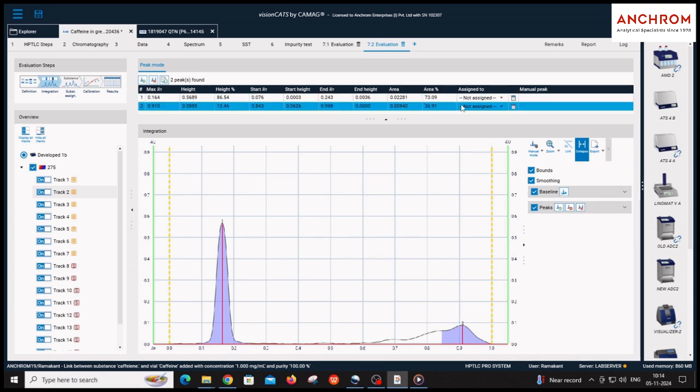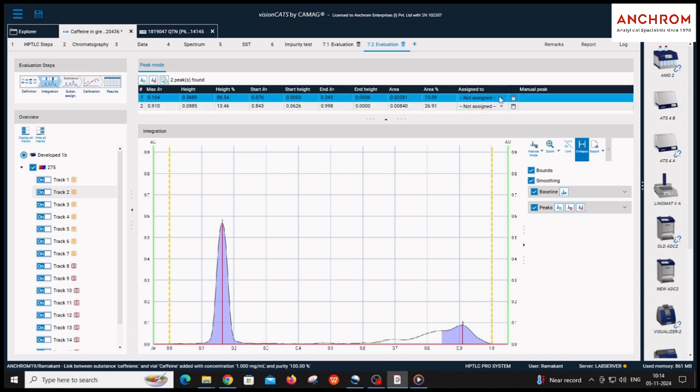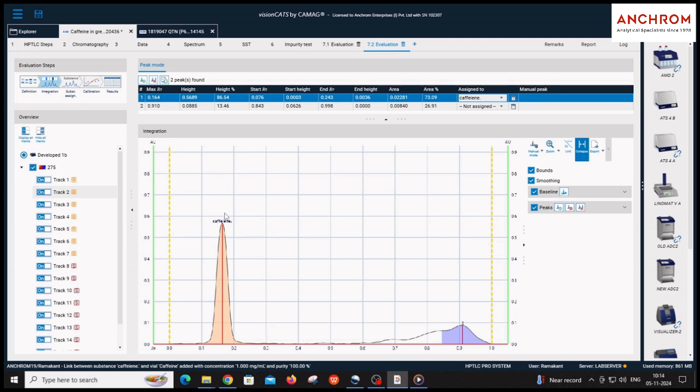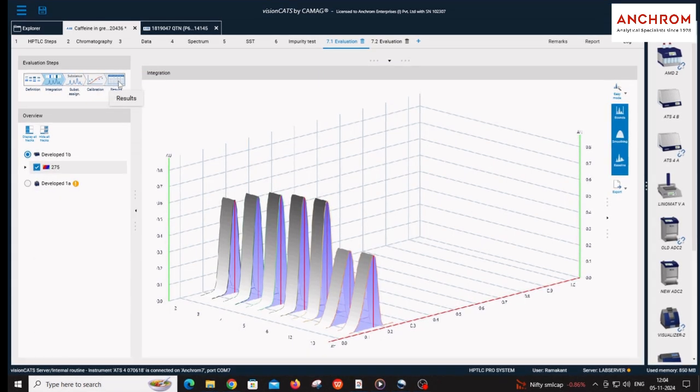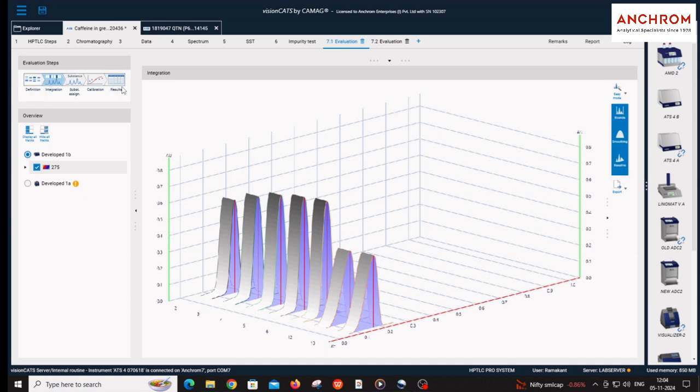For assigning names to separated peaks, click on assign to and select the appropriate names. Substance assignment, calibration, and result steps under evaluation steps are required for quantification.